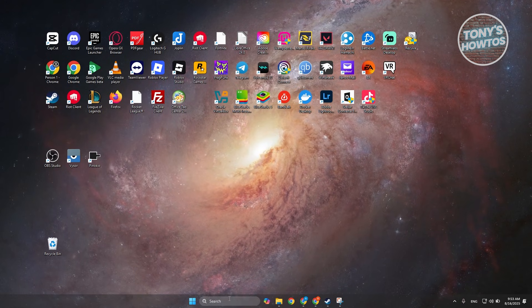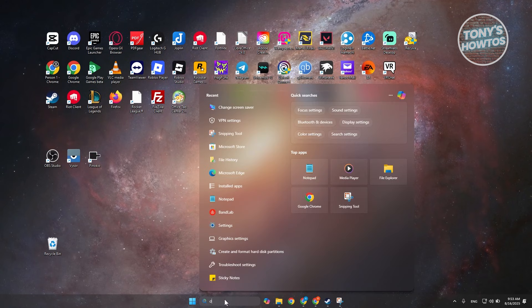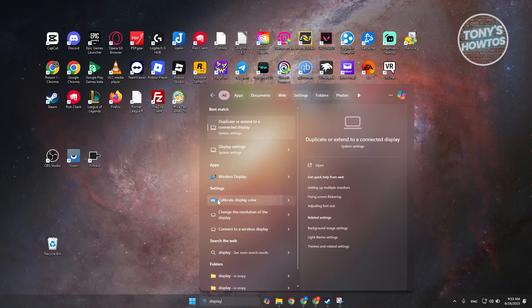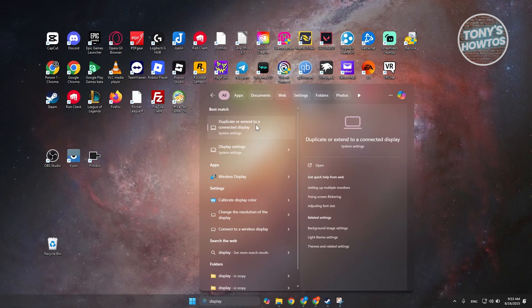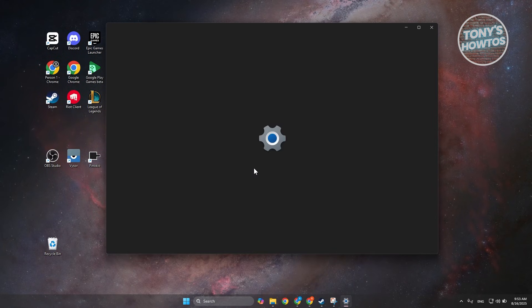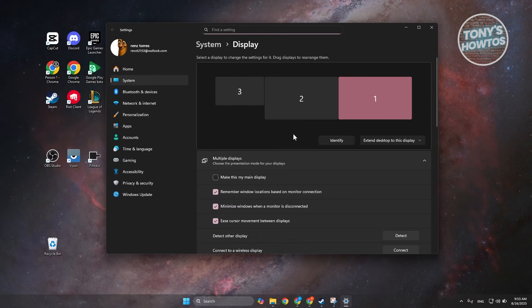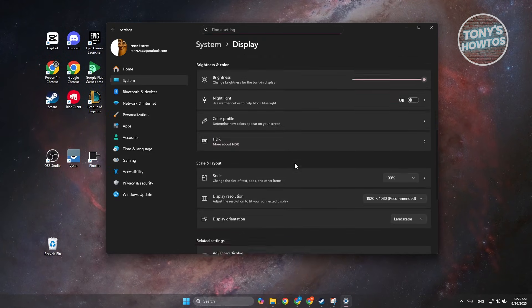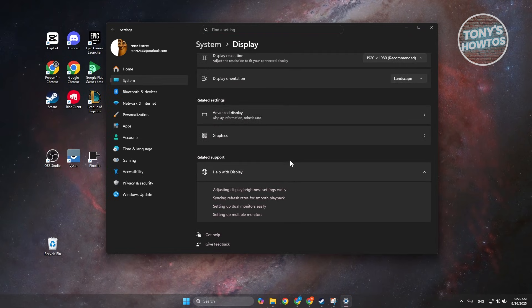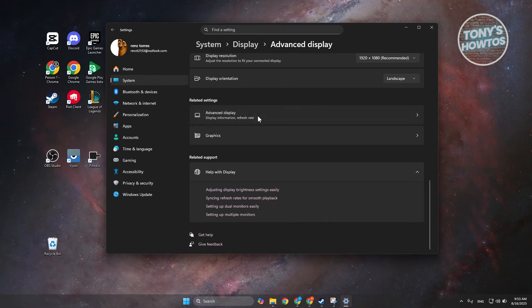So what you need to do is you want to go to your search bar here and just type in Display, and you want to go and choose the option here for display settings. Now under display settings, you want to scroll down a bit here and choose the option that says advanced display.